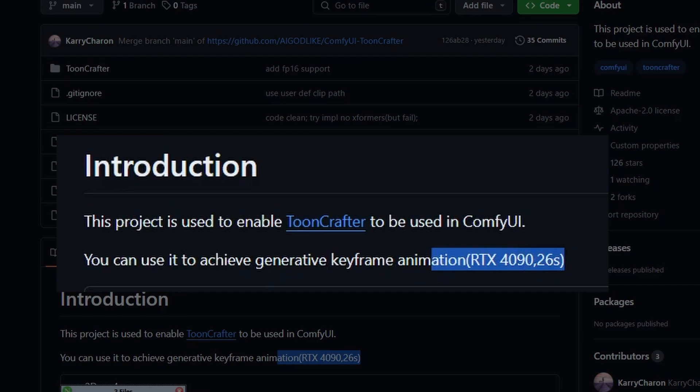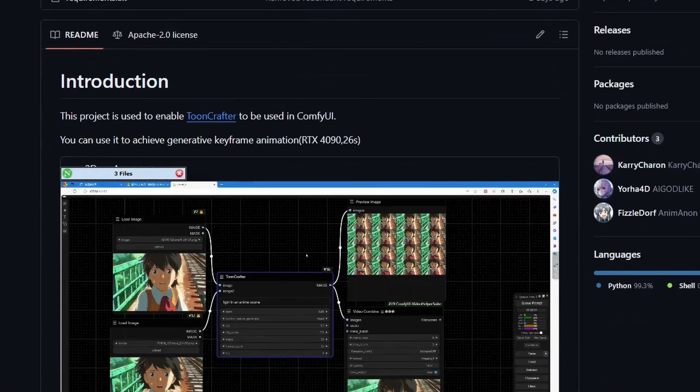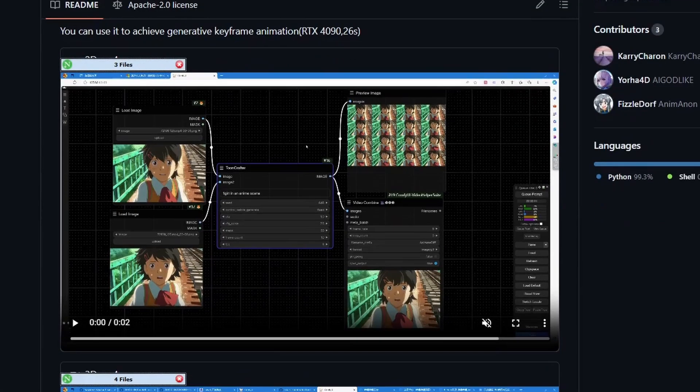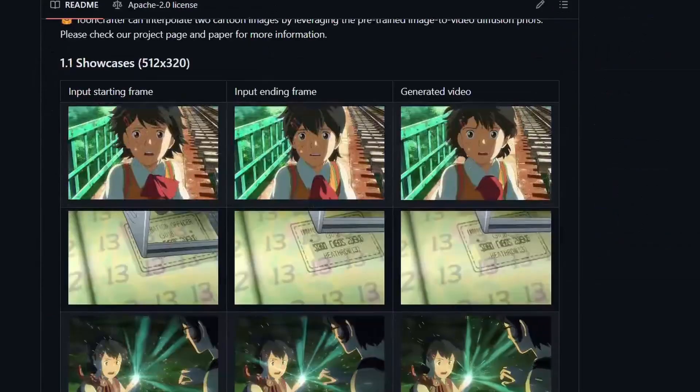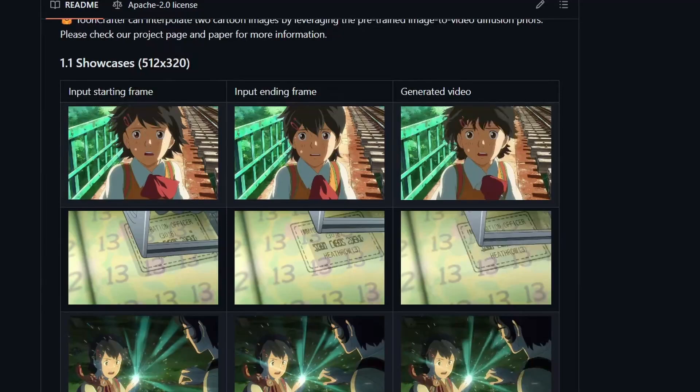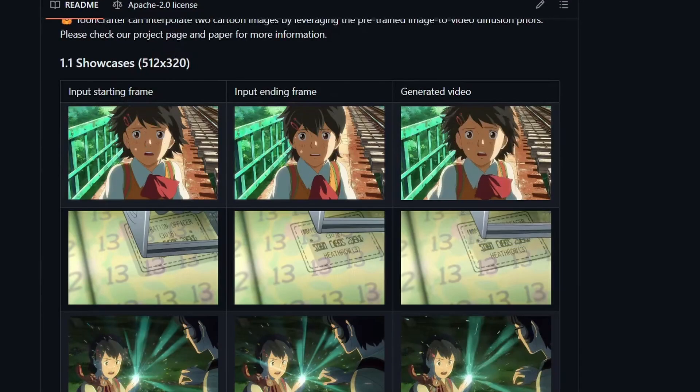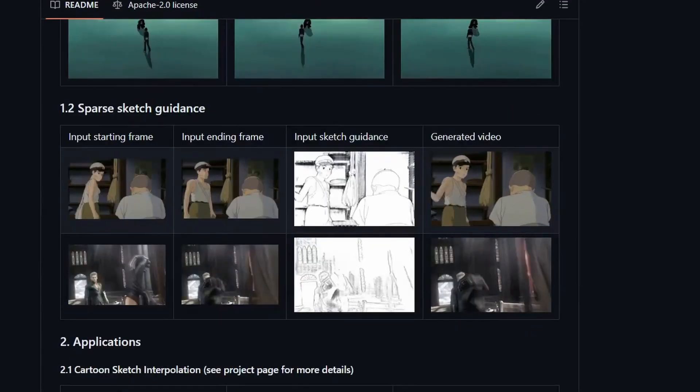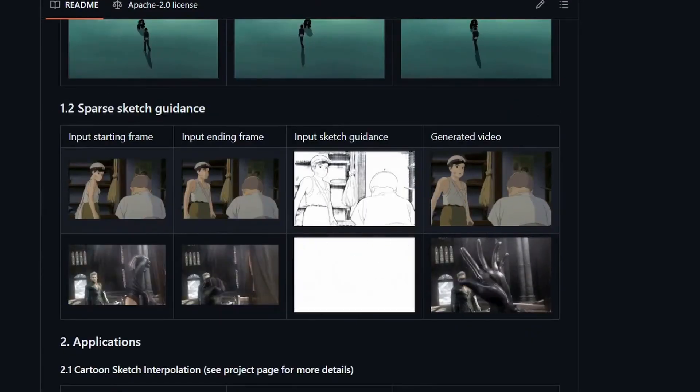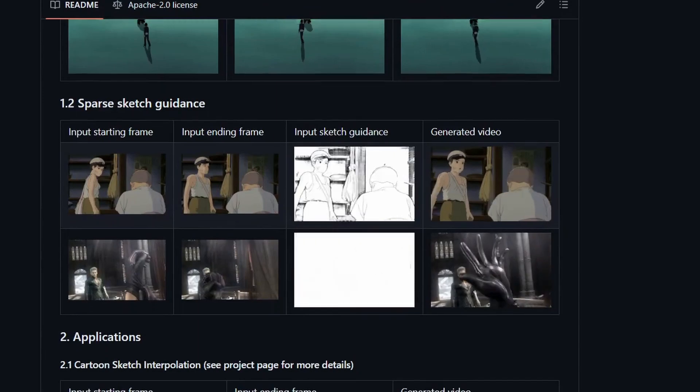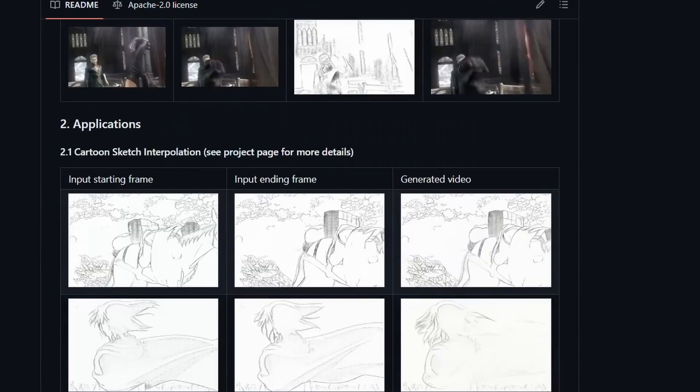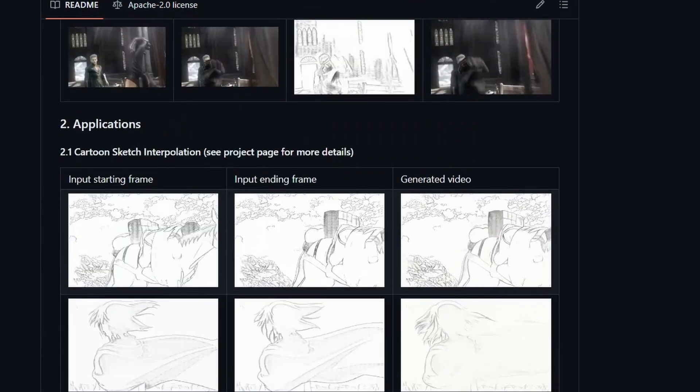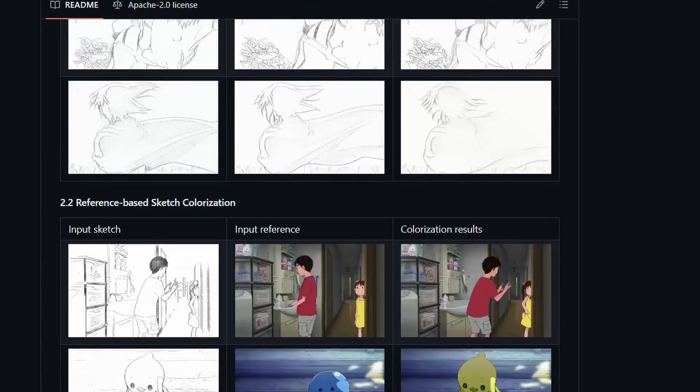But as tested by the author using an RTX 4090, it can generate images in around 26 seconds. Now note that the original ToonCrafter repository has different modes. The basic one goes from starting to end frame. Another mode is to take an input sketch for guidance. Now probably in a future video, I'm going to cover this one in greater detail.